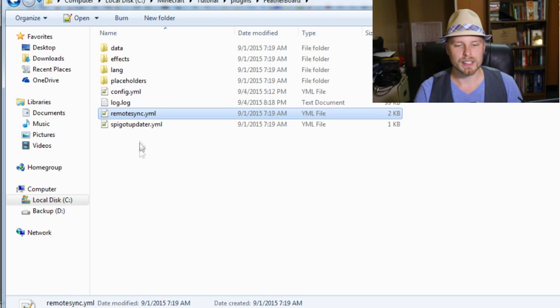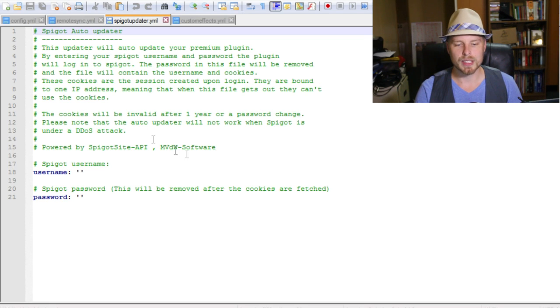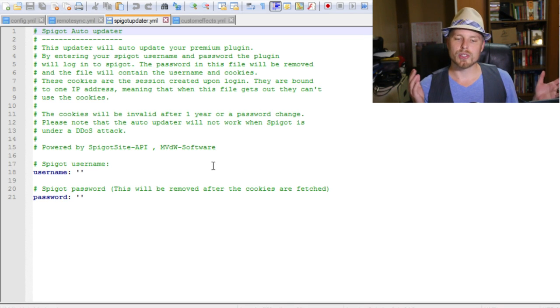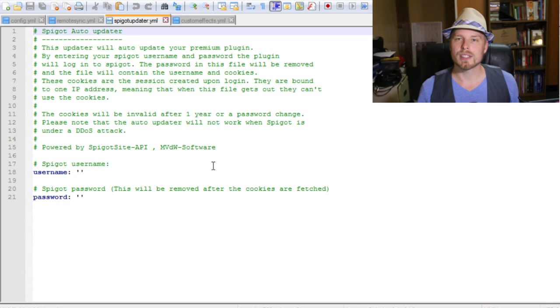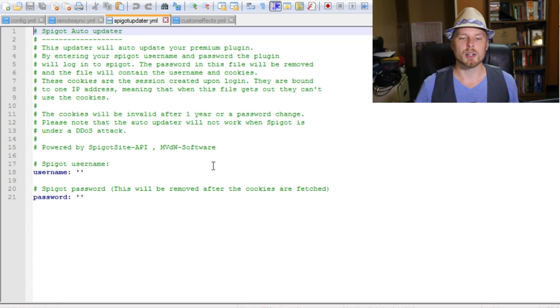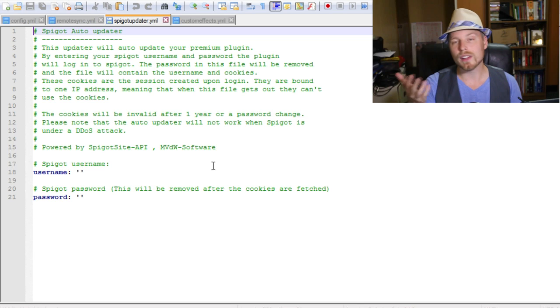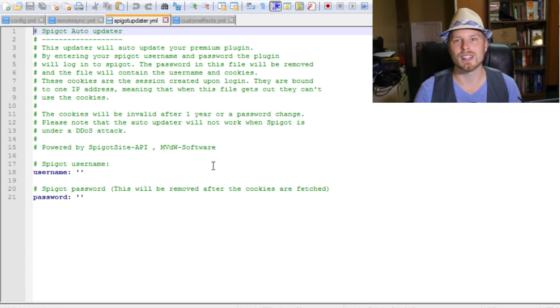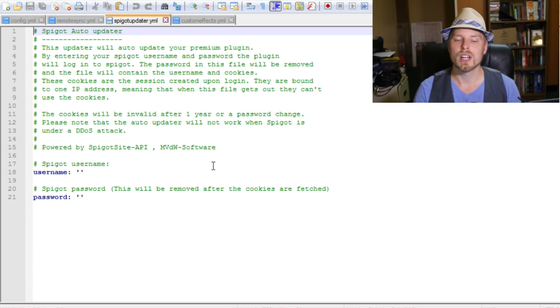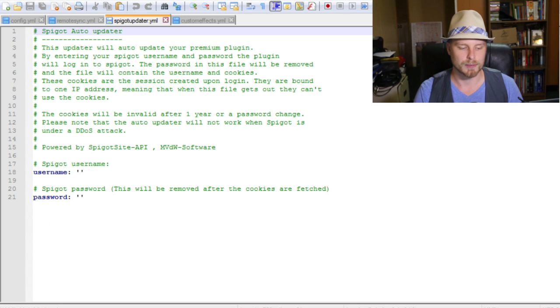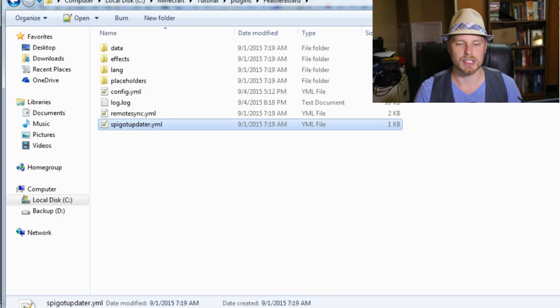The other thing is the Spigot updater, which is really cool. You put in your username and password on the Spigot website and it'll make sure that it's continuously up to date. The author releases a lot of updates, so this might be really handy that you'll just automatically get those updates without having to check them or get any other notices.